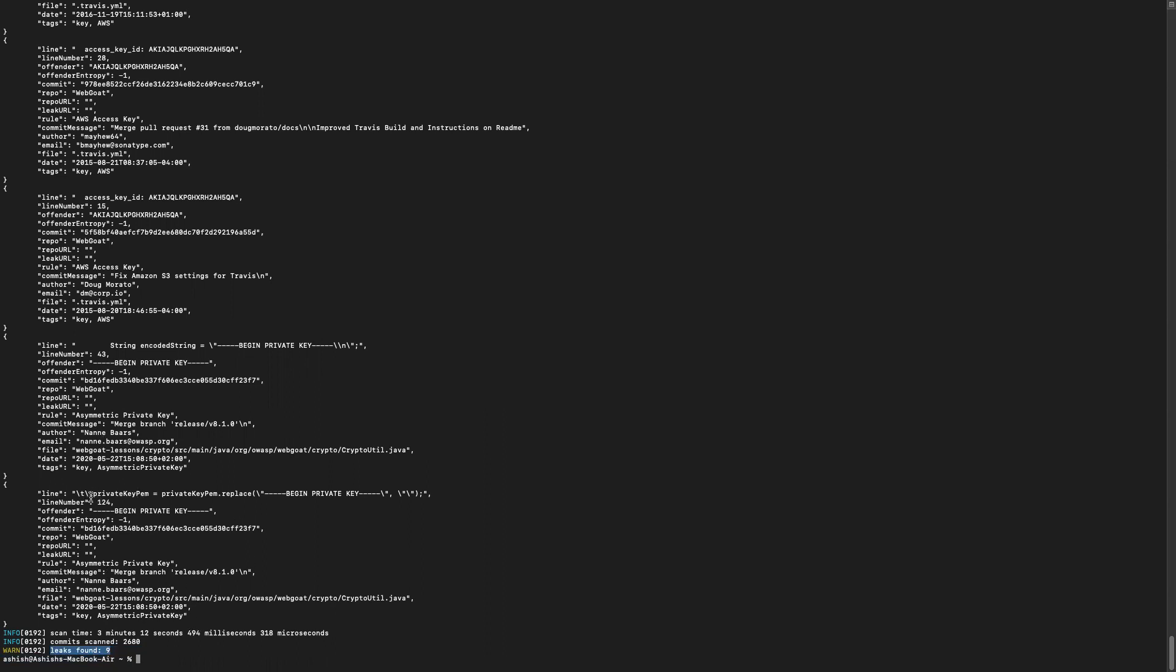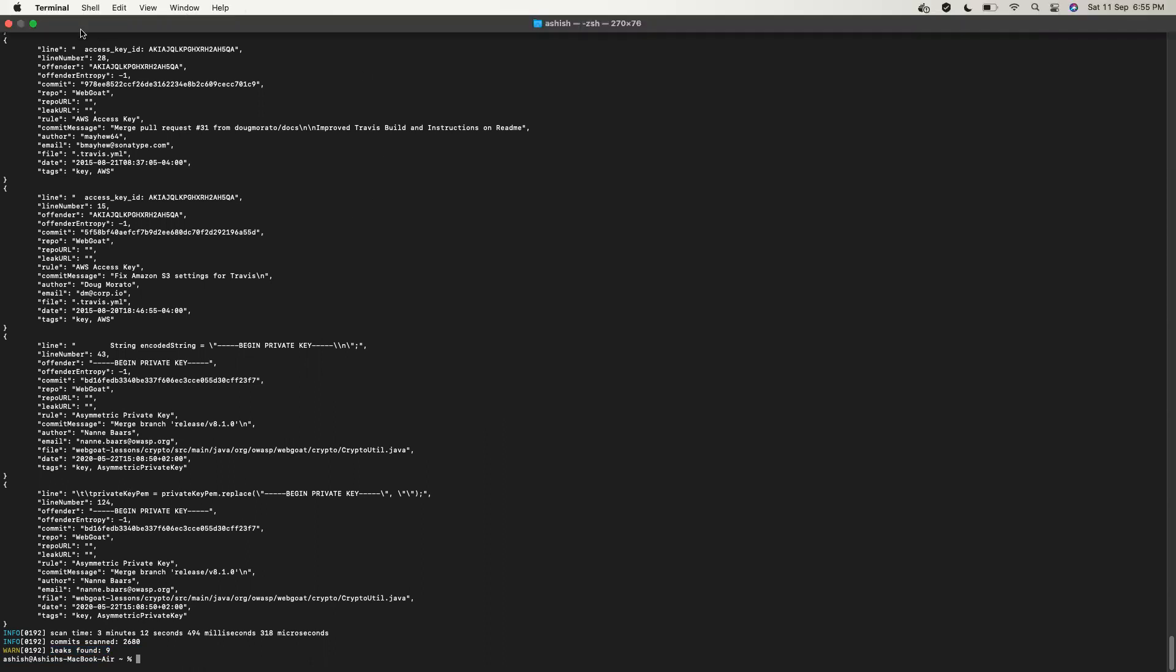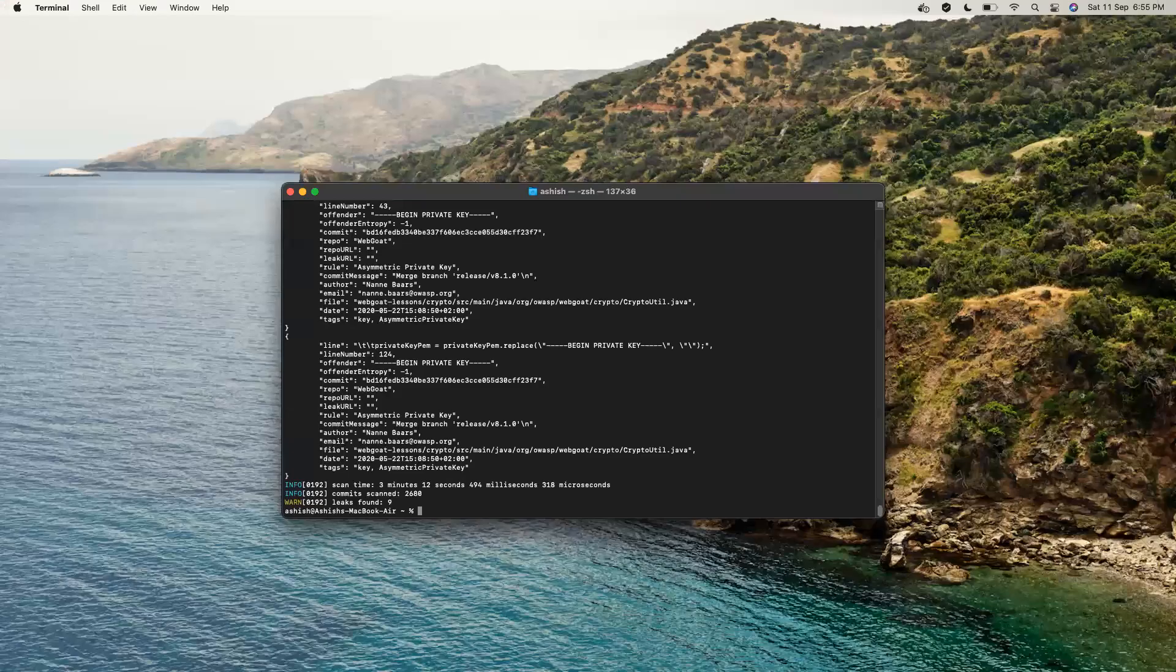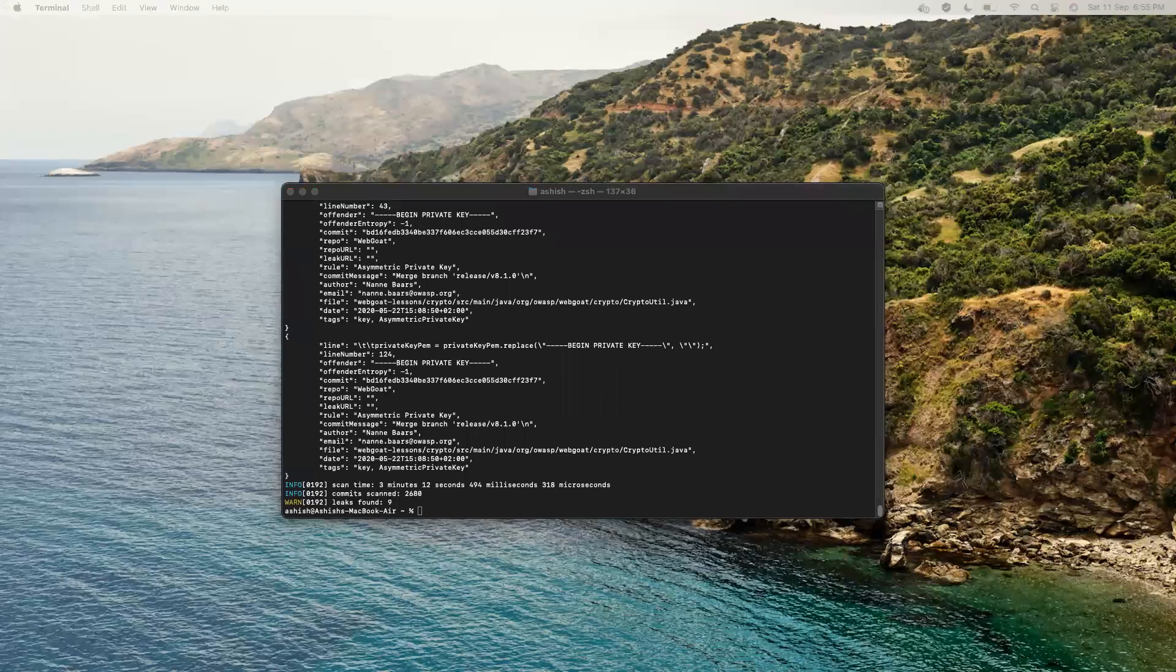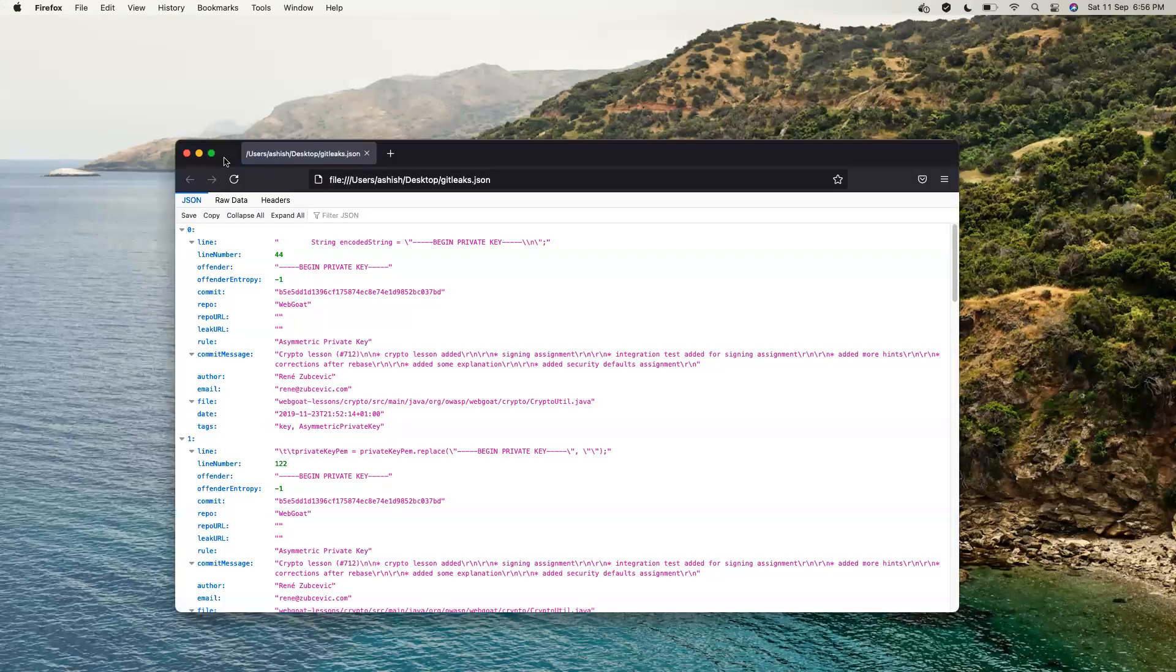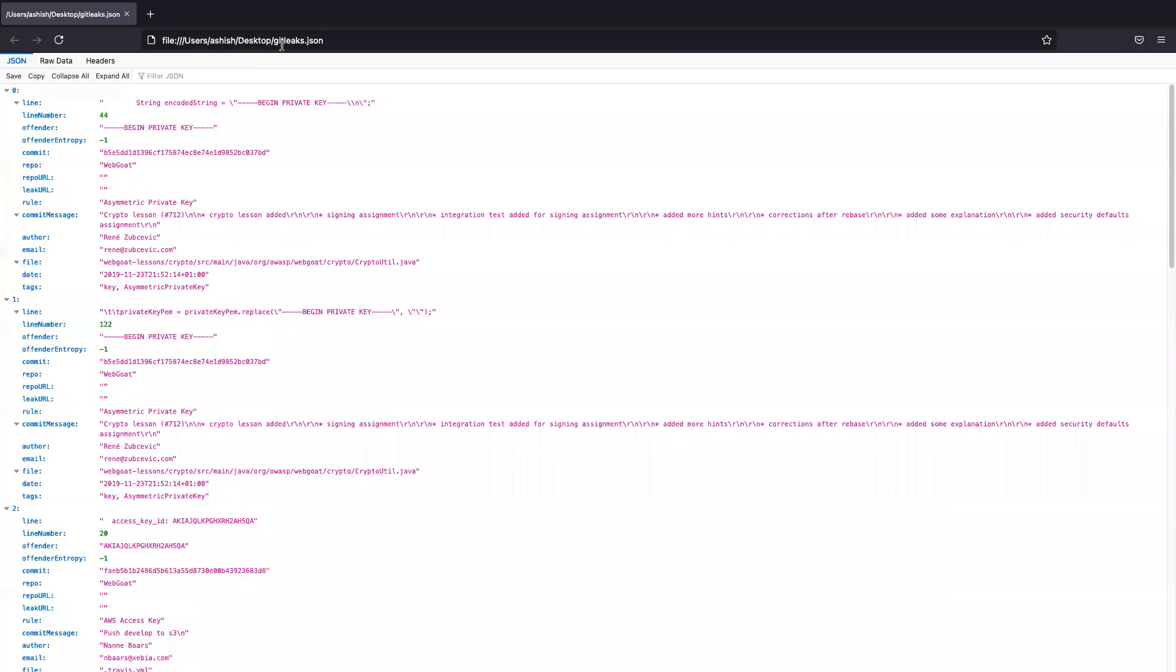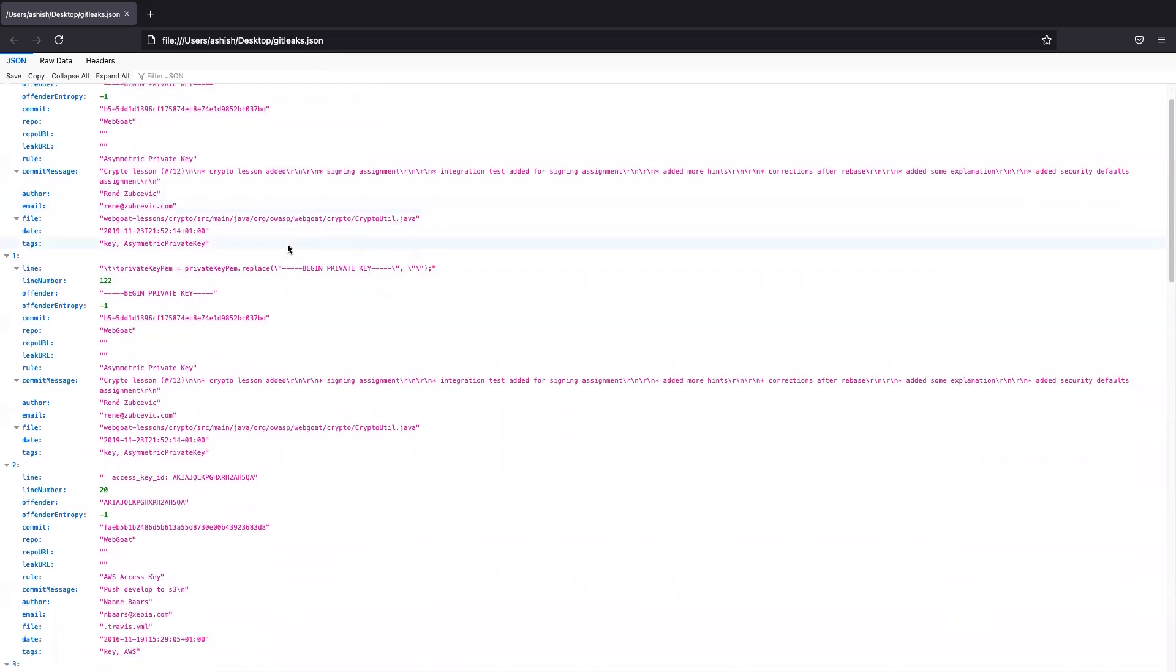And here if you see, let's evaluate the report actually. So this is the report it has generated on my desktop. The name that we have given is GitLeaks.json. So you can see it.